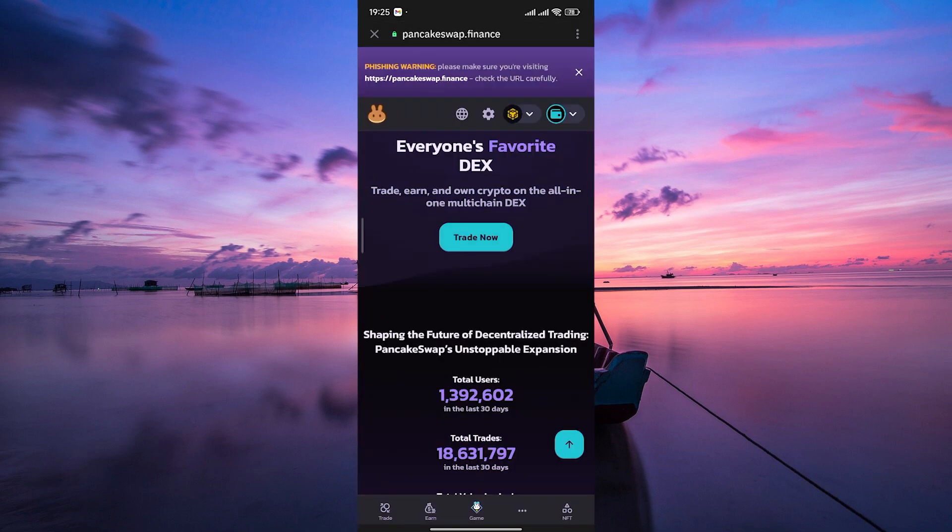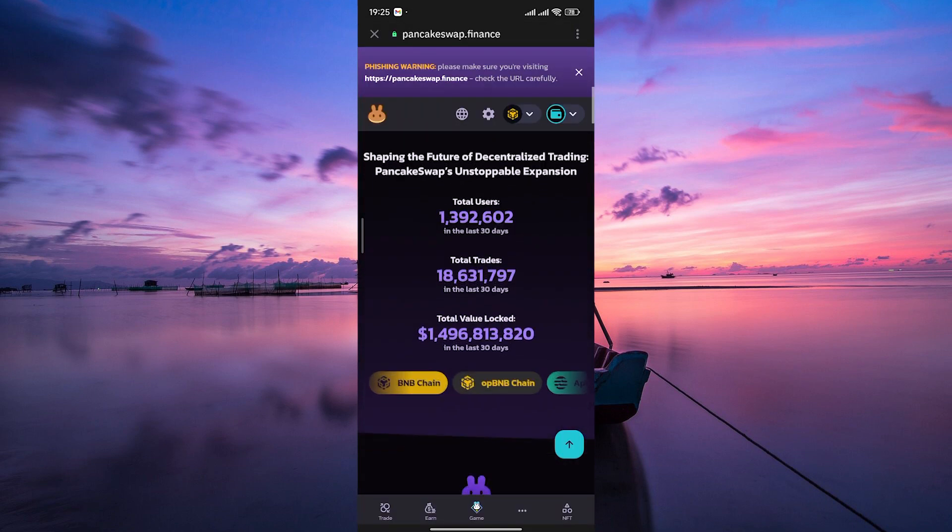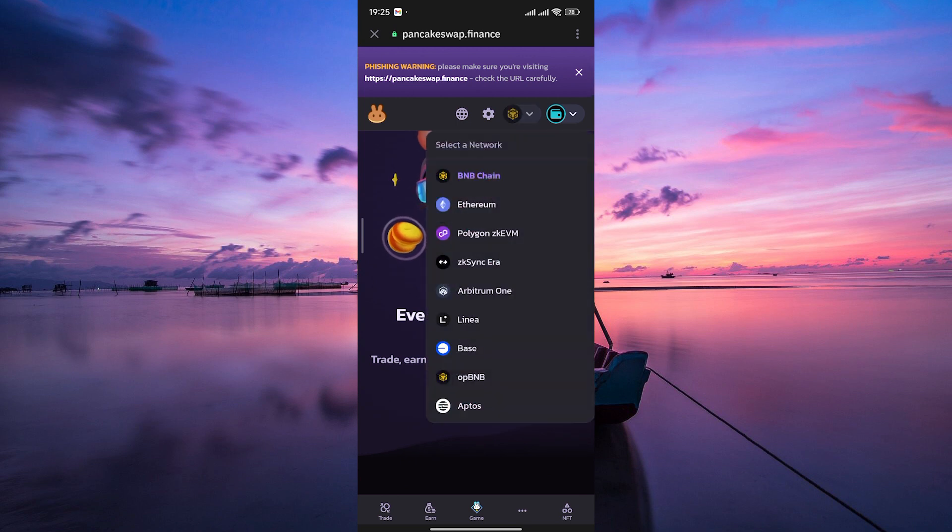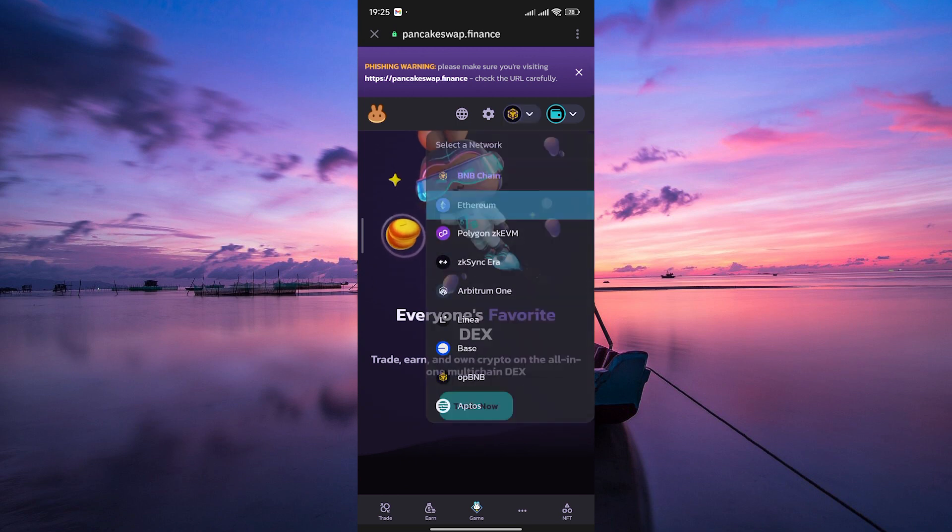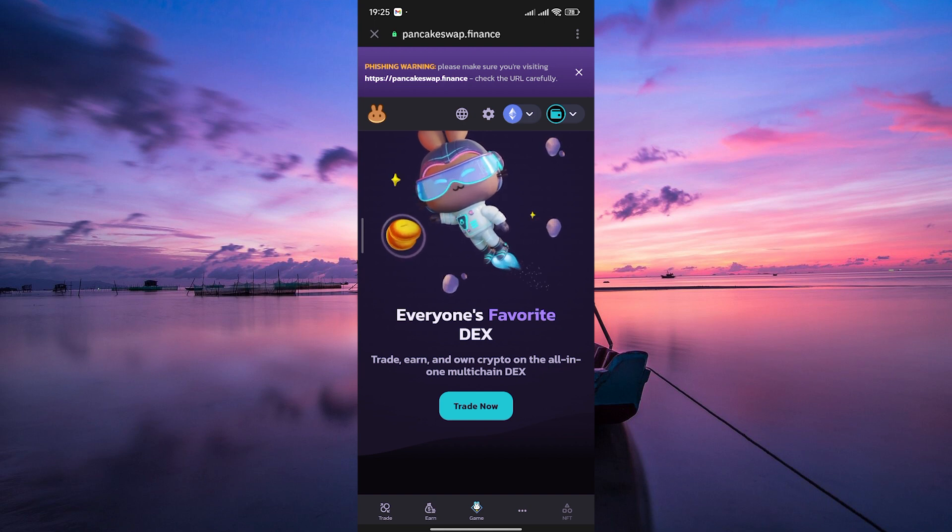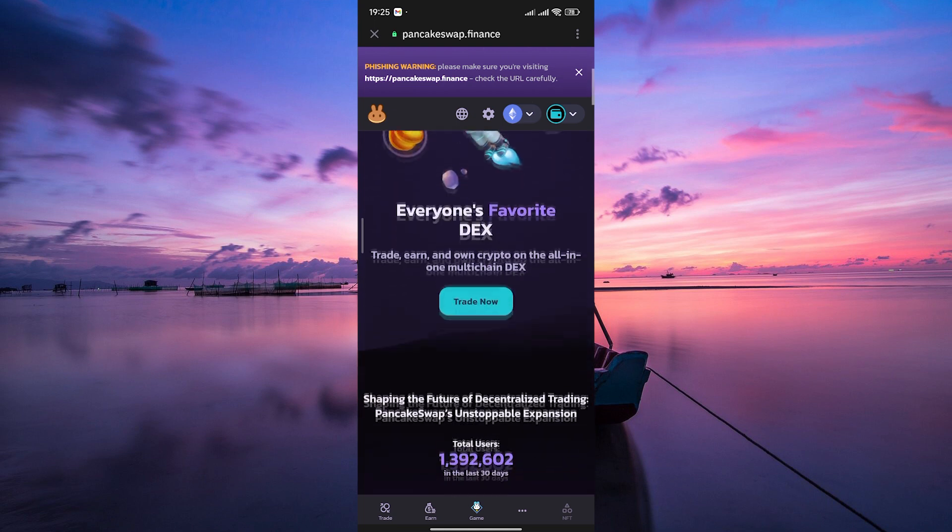Once connected, you'll see your network beside the setting gear icon. What you need to do here is to tap on the arrow and then choose your preferred network, for example, Ethereum. After selecting the new network, give it a moment to sync. This process ensures that you have the most up-to-date information on your chosen network.